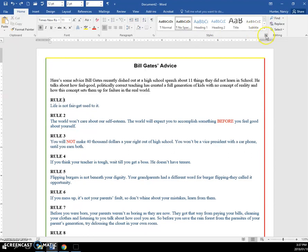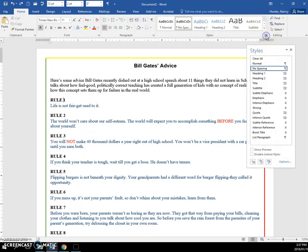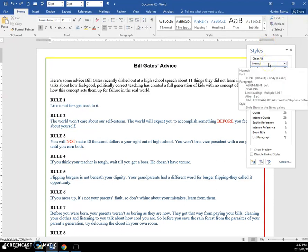All the style is is a collection of format. So if I come here to normal and hover here, you can see that the normal style has a left alignment spacing, 1.08 paragraph spacing, etc.